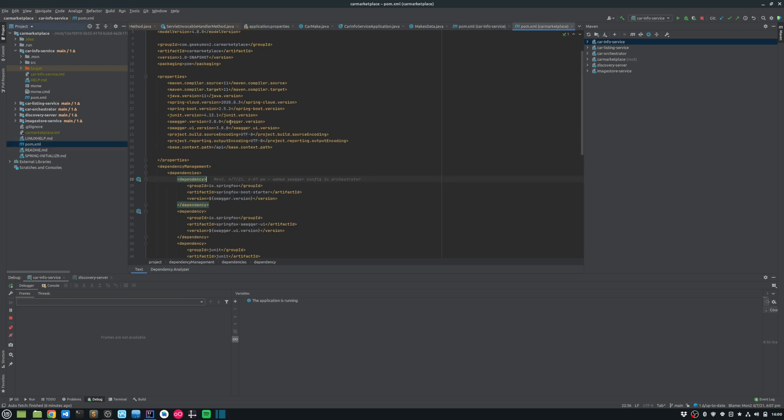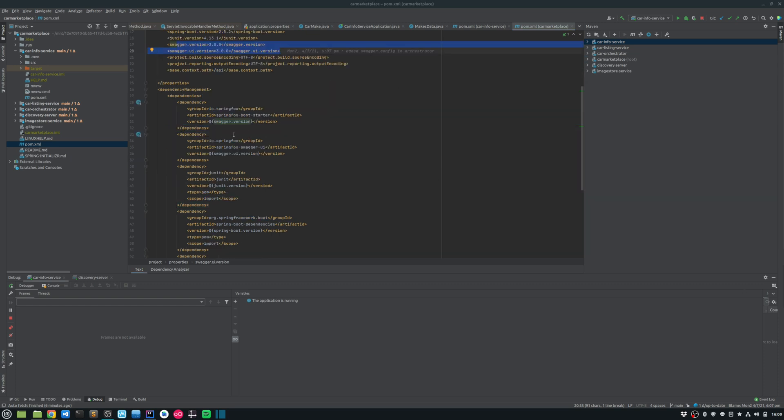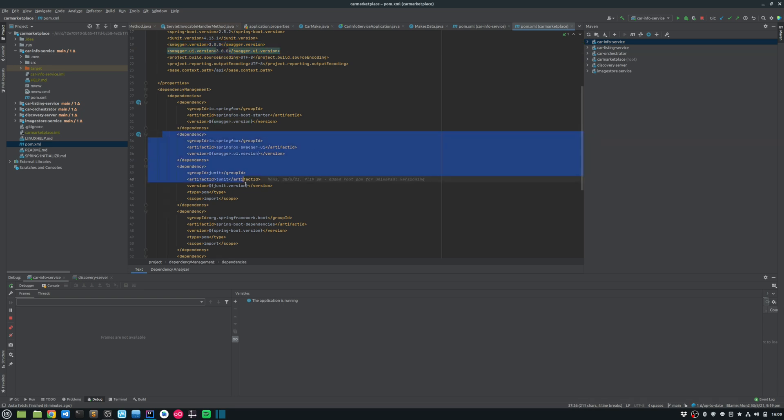I have basically defined the version for the Swagger and the UI in my parent pom. And I have also included those dependencies within my dependency management section in the parent pom. So that's the first thing that I need to do.